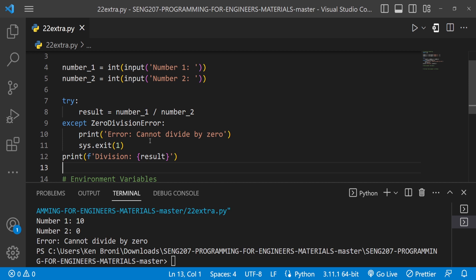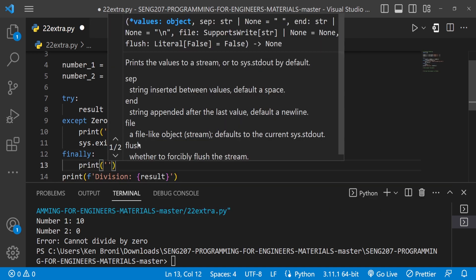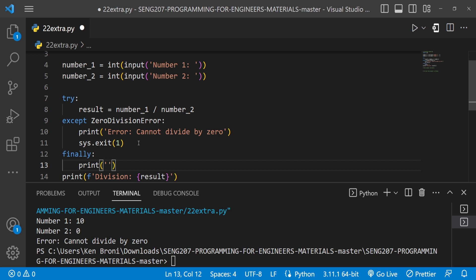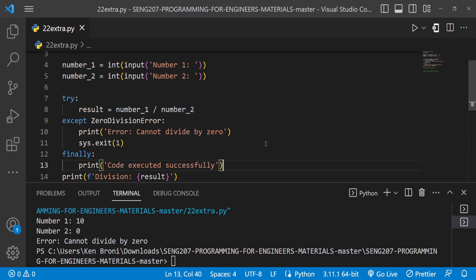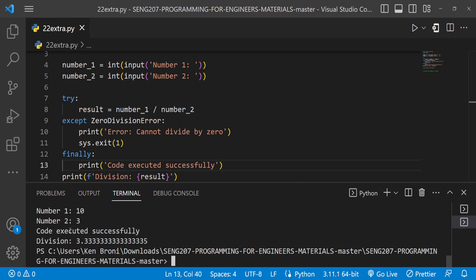There's also the `finally` block. I add `finally` with a print statement like 'code executed successfully'. This `finally` block will execute whether or not an exception was caught — it always runs regardless of whether there was an error.